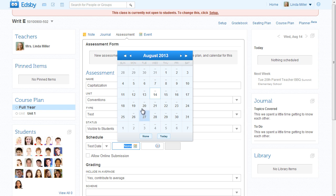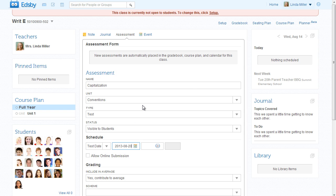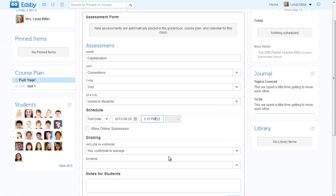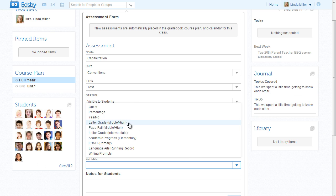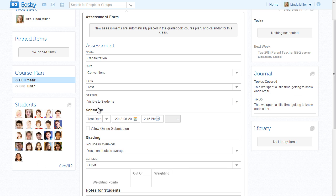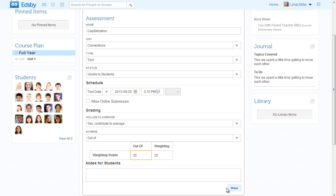Mrs. Miller has already written the test, so she sets the scheme to Out of 25. When she clicks Share, the test is added to the activity feed and the class calendar.